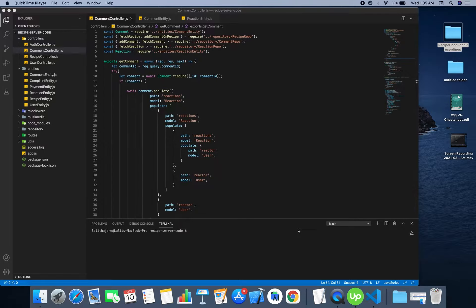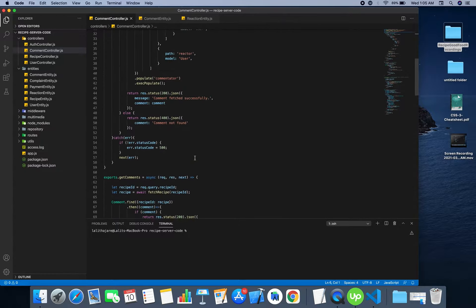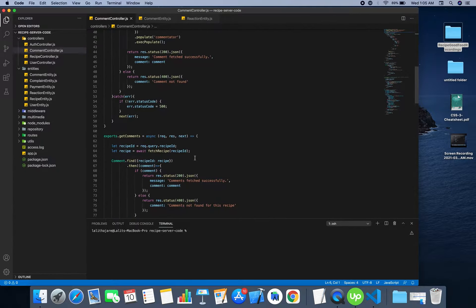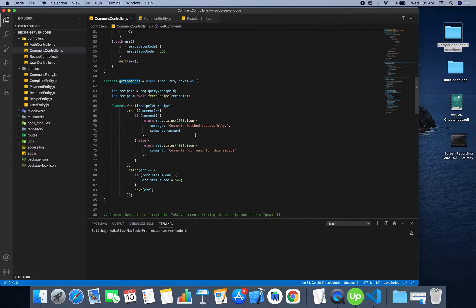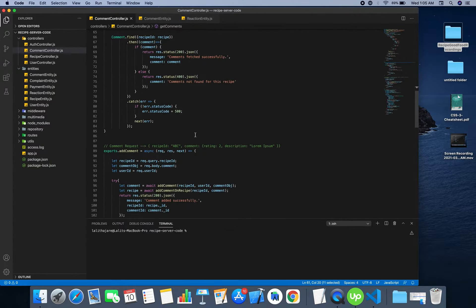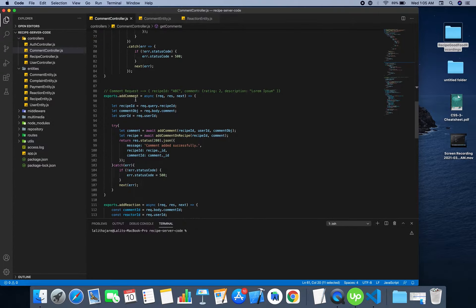After covering up the commenting mechanism in our app, let's consider the other functions. This function returns the list of comments and this function is to add the comment.